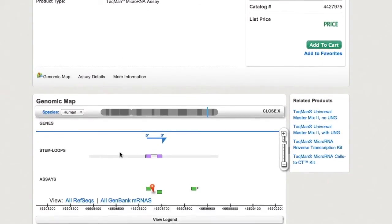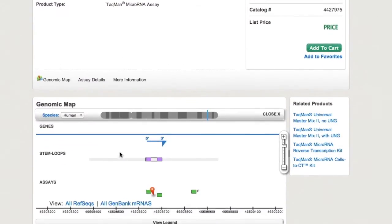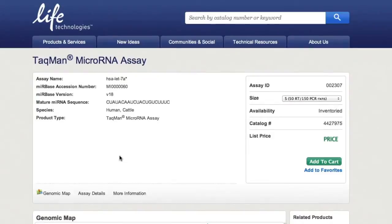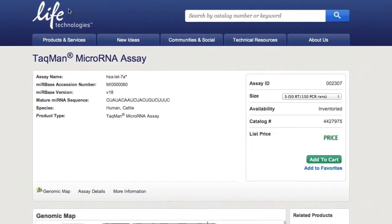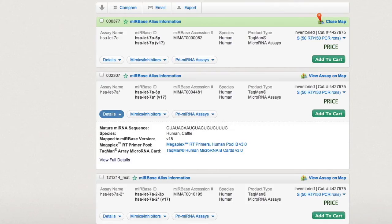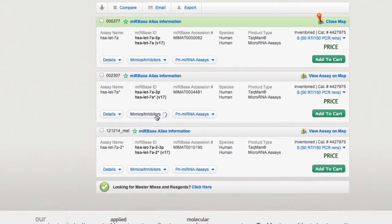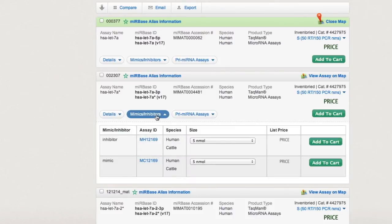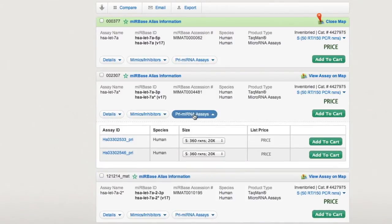You will also see associated Megaplex primer tools for profiling with TACMAN array cards. Information on mimics and inhibitors is just a click away, as is a quick list of TACMAN prime microRNA assays.